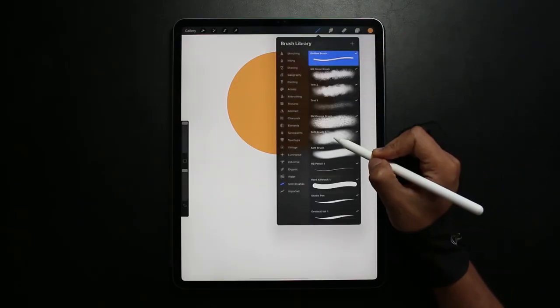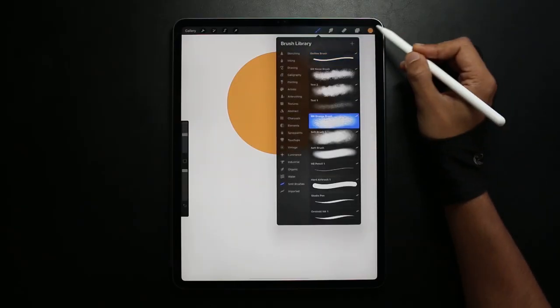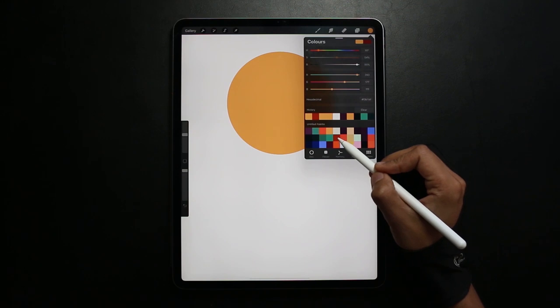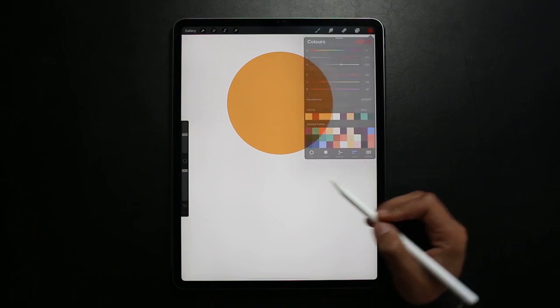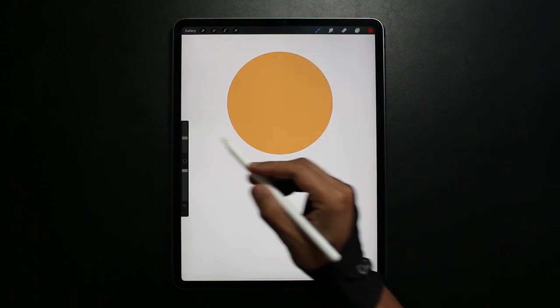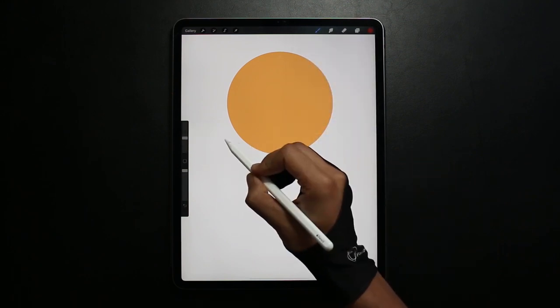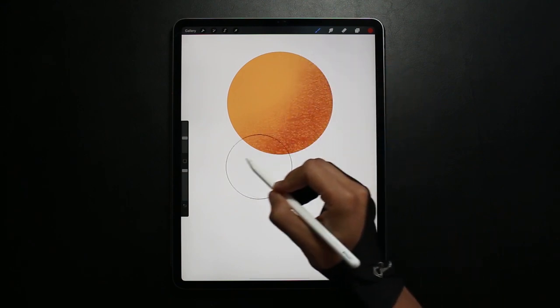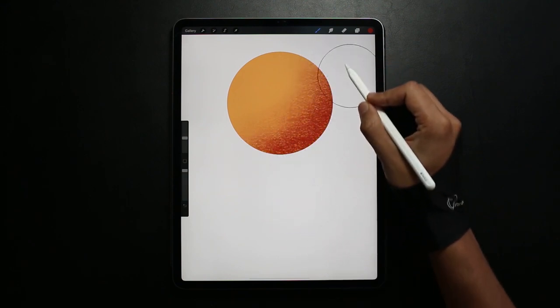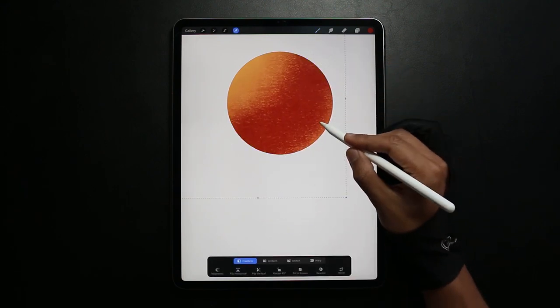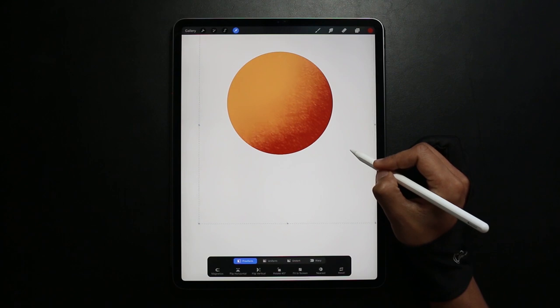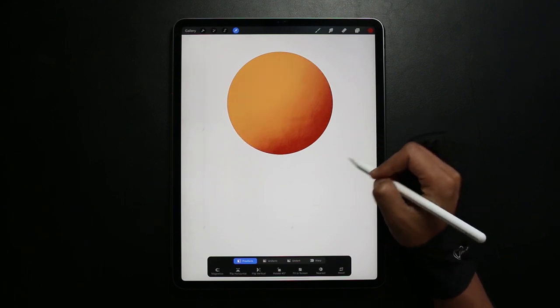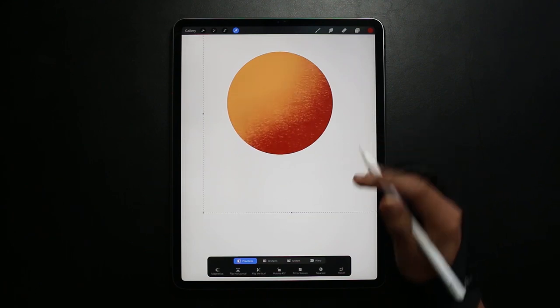You've converted that layer to a Clipping Mask now. Now on that layer I'm going to be adding some shading to it. As you can see with Clipping Mask one benefit is that whatever you've drawn within that shape can be moved around.